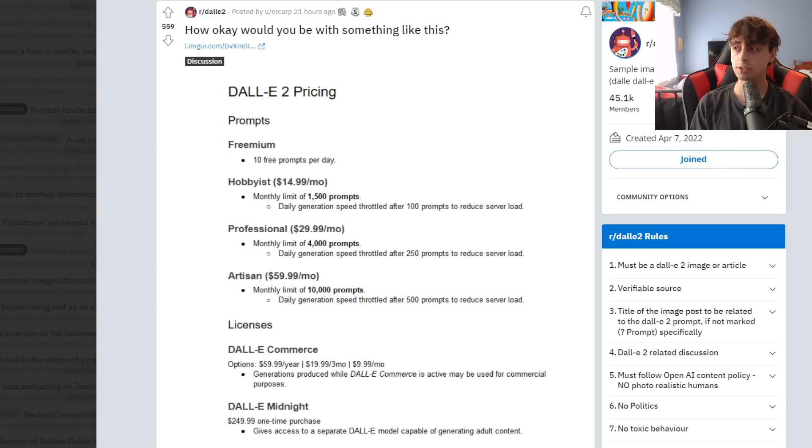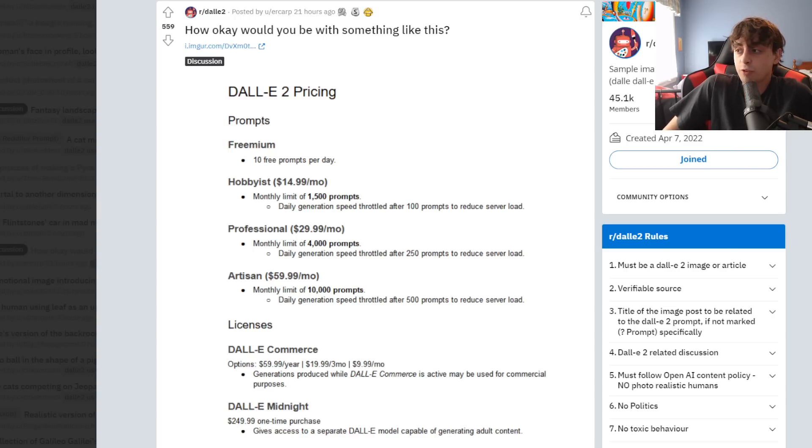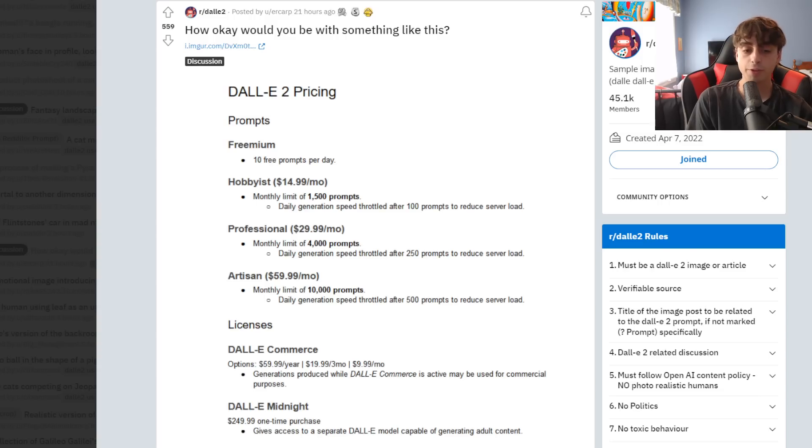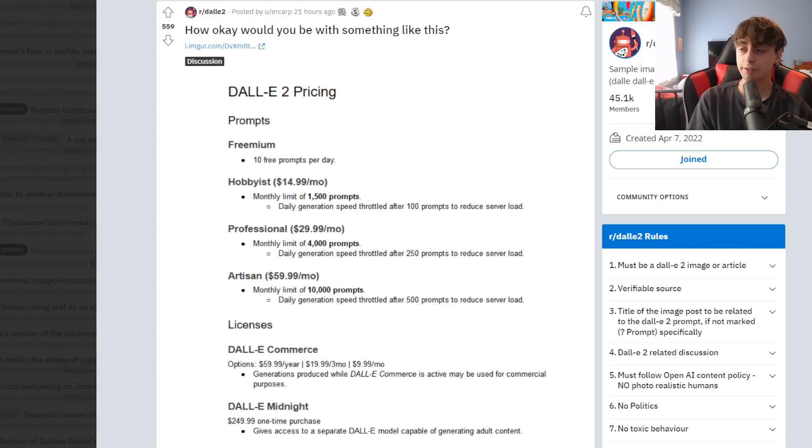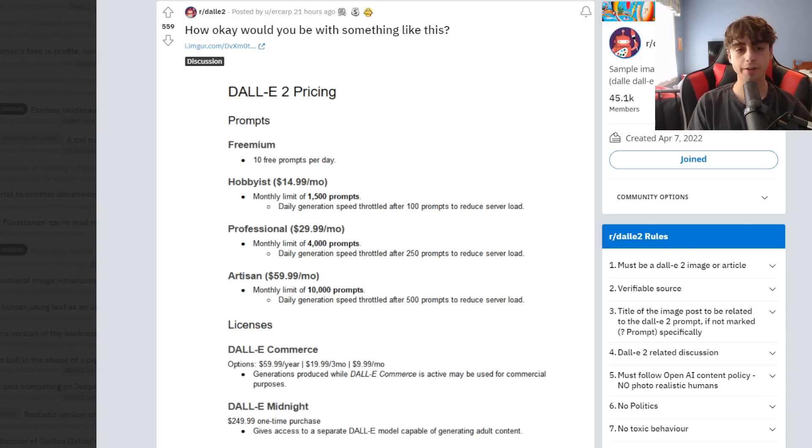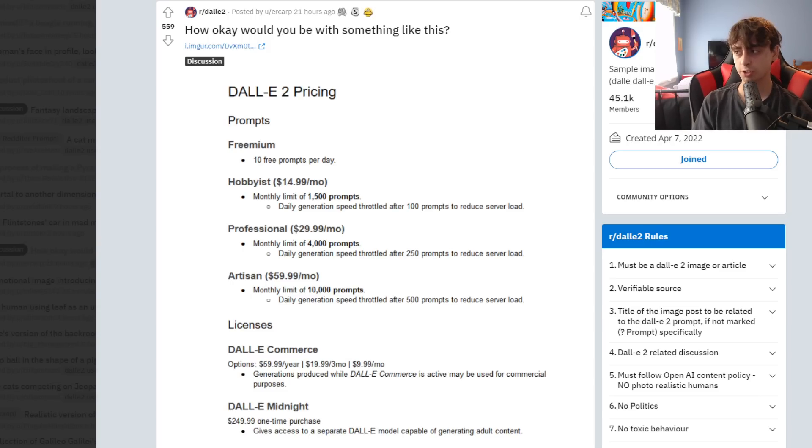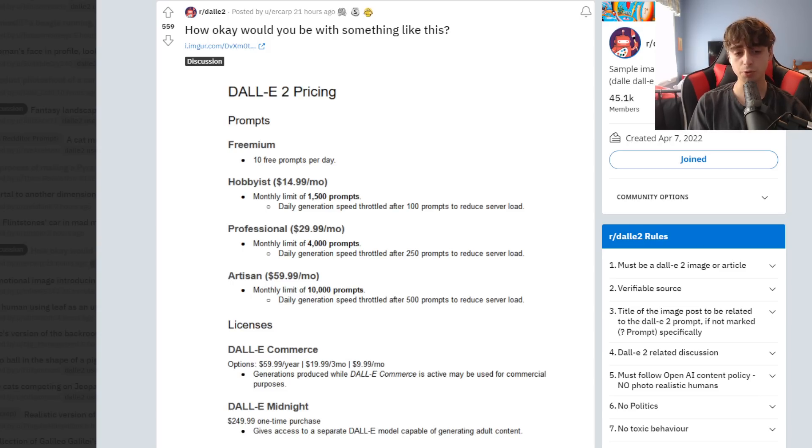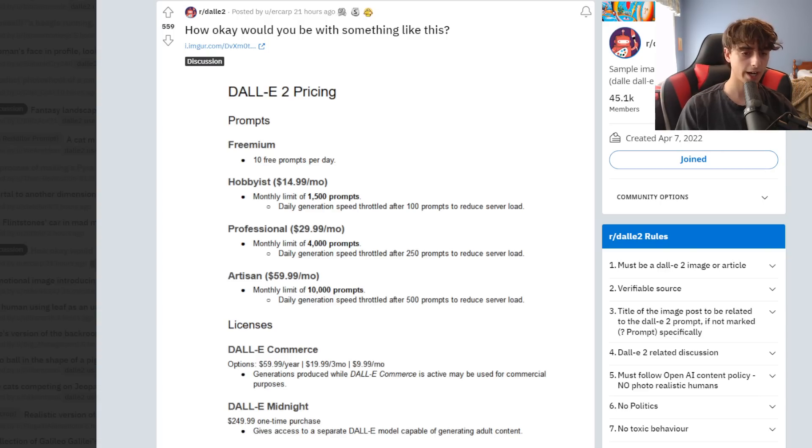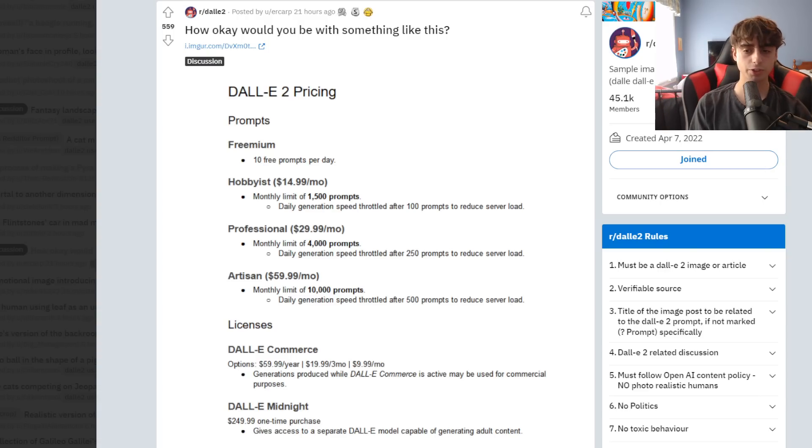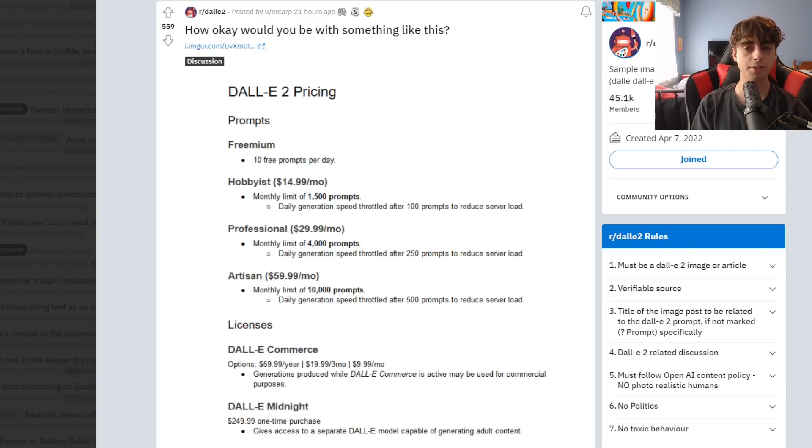And then they also suggest this one-time purchase of something called Dolly Midnight, where you'd be able to generate adult content. I don't think OpenAI will ever allow the generation of adult content. There will probably be some sort of open source AI that will allow for this in the future. So everyone who's excited for that, I'm sure eventually it will happen. And I don't mean to knock this guy on Reddit for creating his own pricing. And I think a subscription-based service would be quite reasonable. And it really is what everyone is used to nowadays.